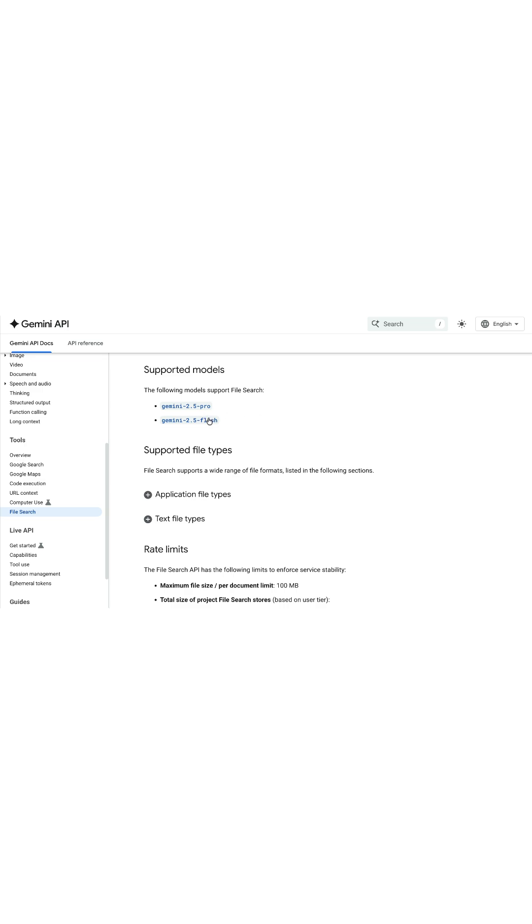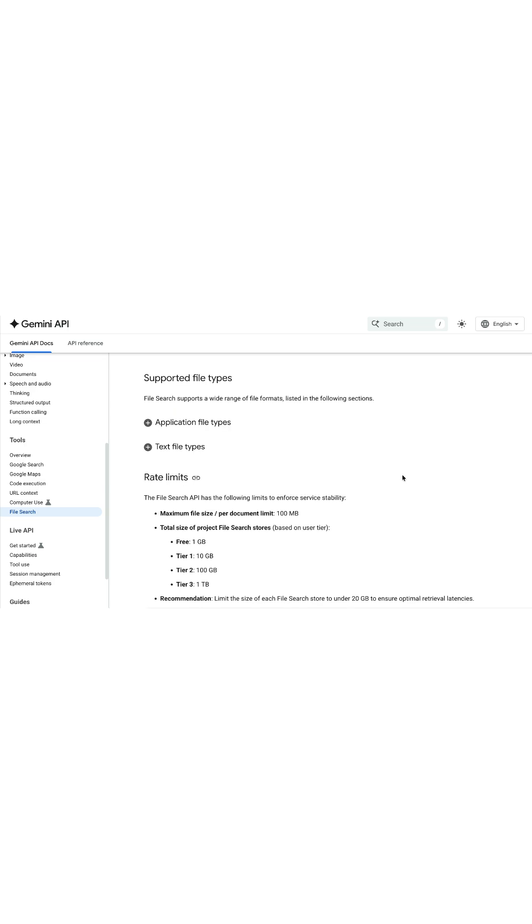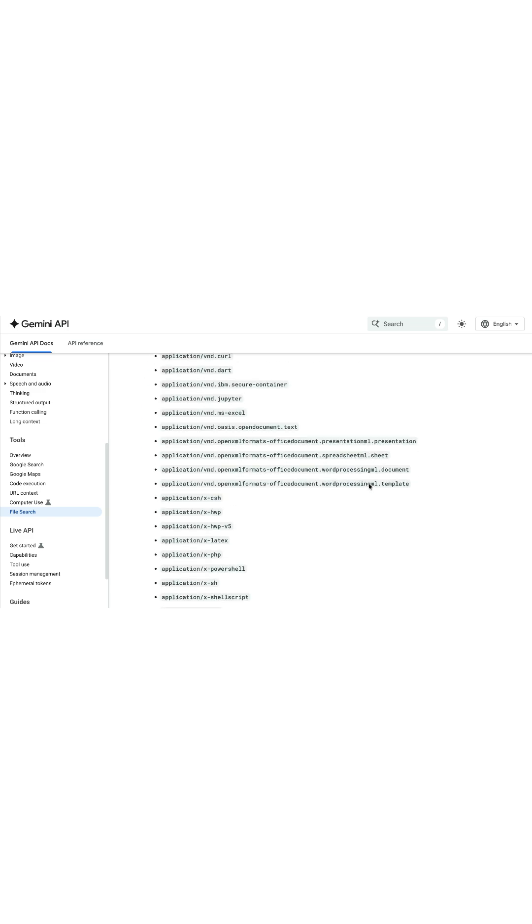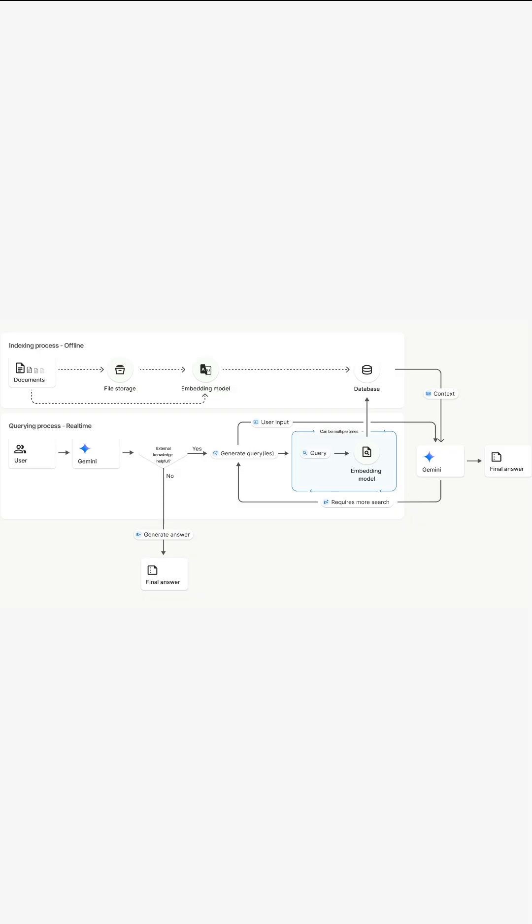At the time of making this video, the API supports these two models: Gemini 2.5 Pro and Gemini 2.5 Flash. Using the File Search API, you can upload a wide range of application file types as well as text file types to the system and query from them. Once you upload a file to the system, the document will be in file storage and the system uses an embedding model to convert the file into numerical representations.